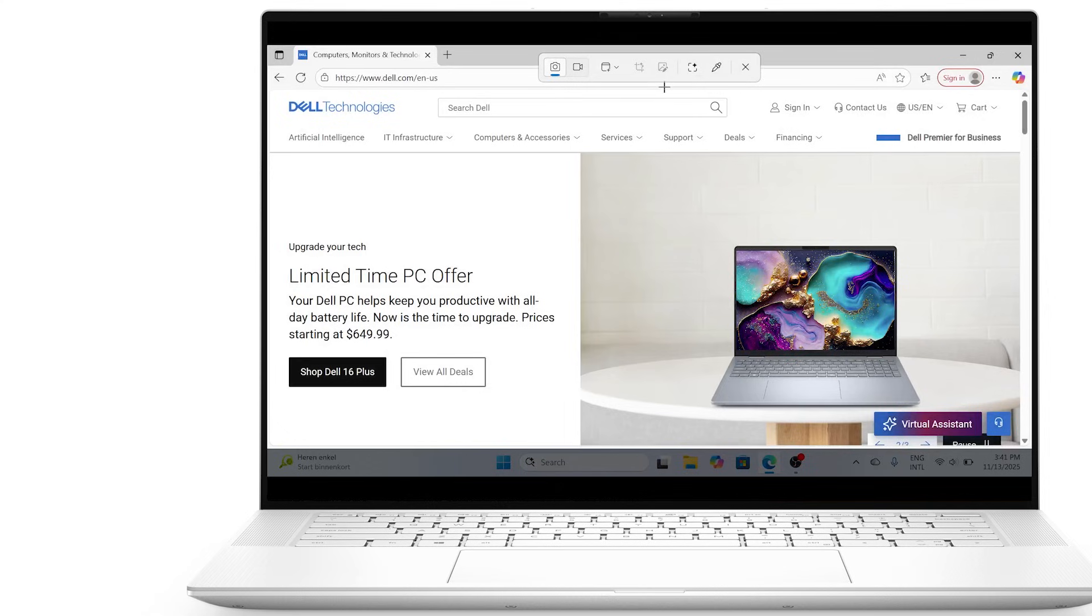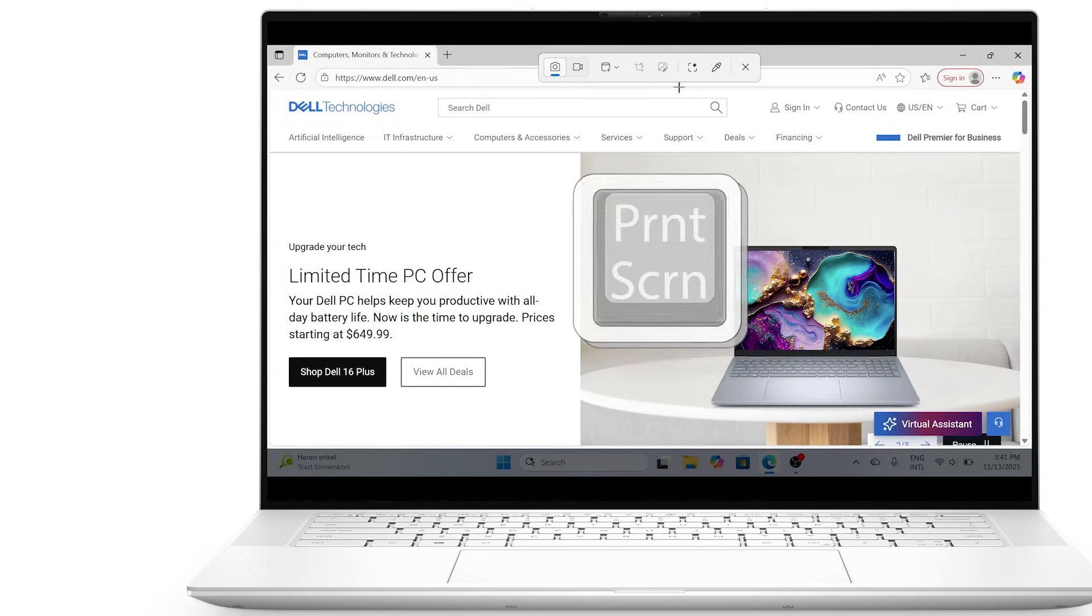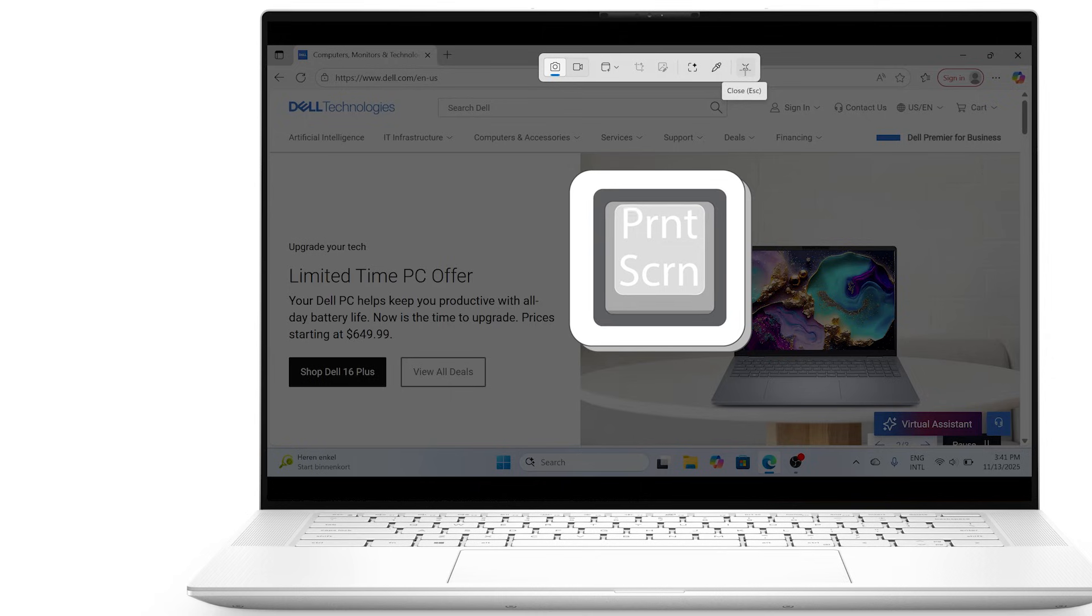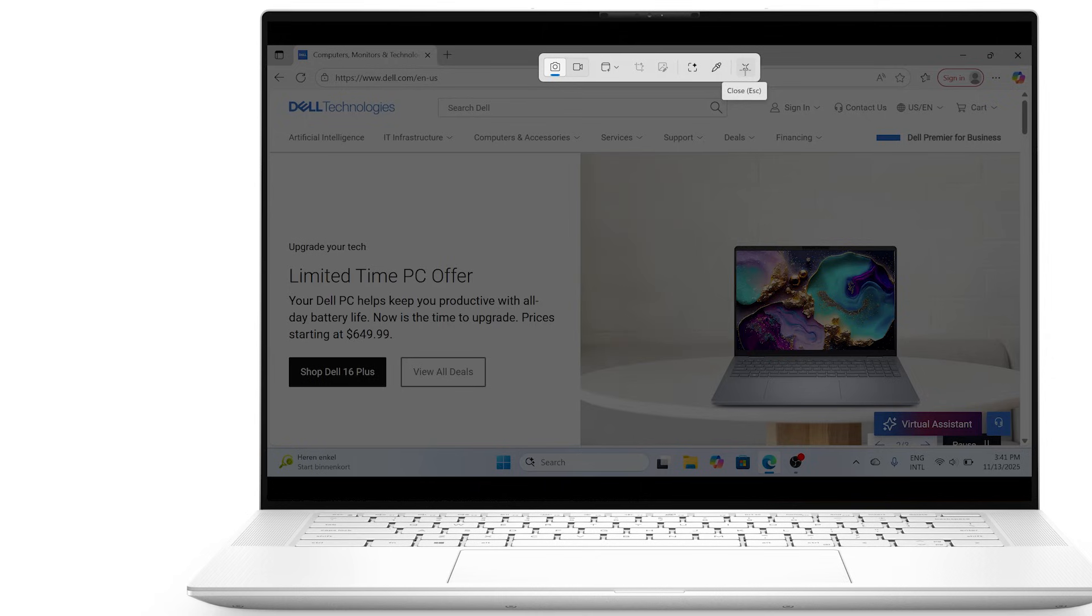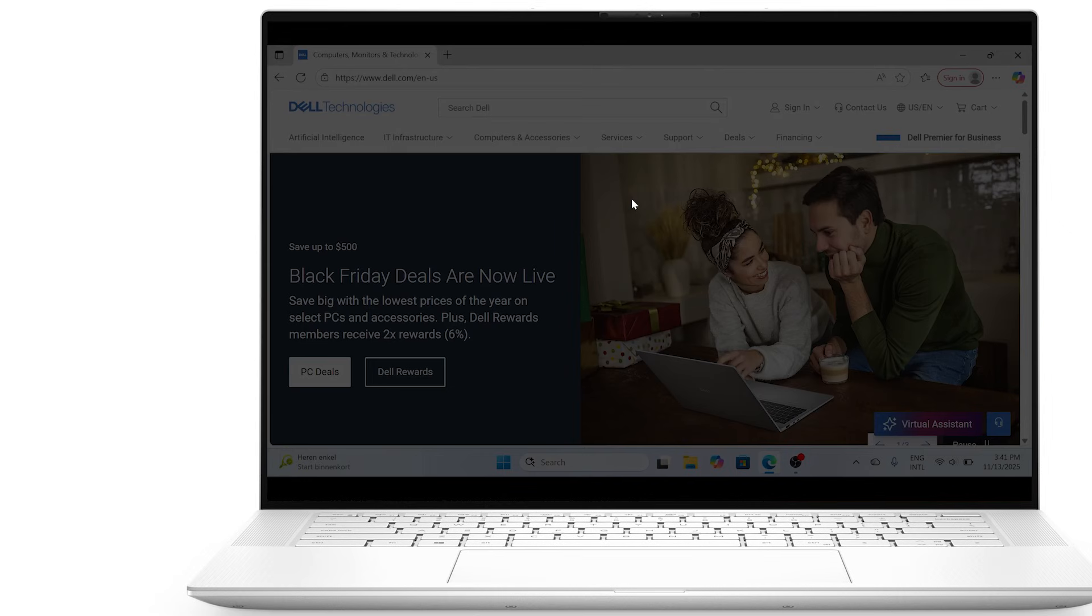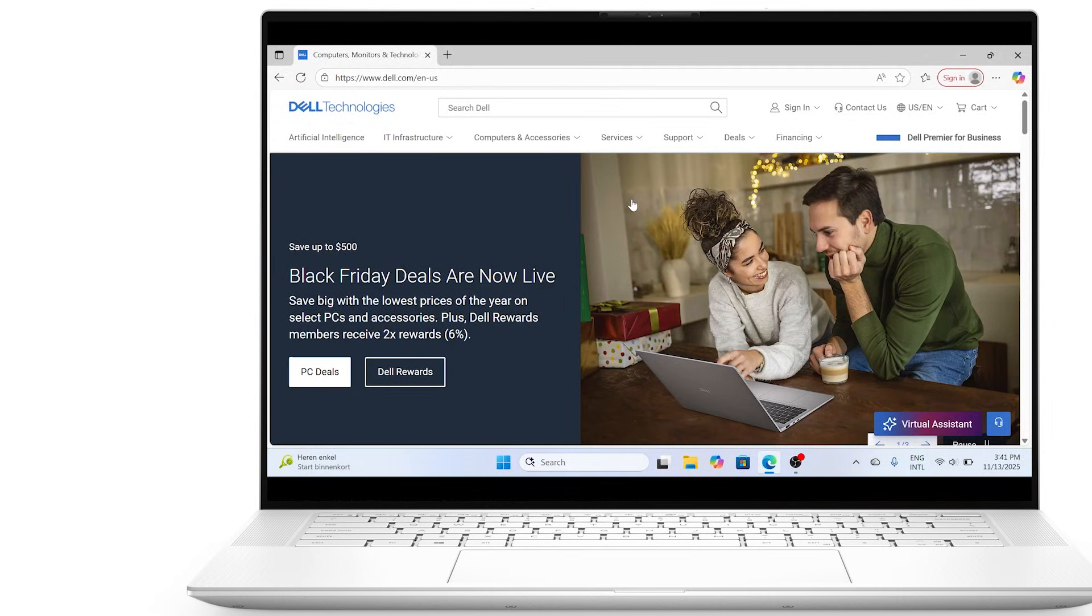First up, let's talk about keyboard shortcuts. These are the quickest ways to grab your screen. Press the print screen key to capture your entire screen. The image will be copied to your clipboard, and you can open an app like Paint or Word and press Ctrl V to paste.